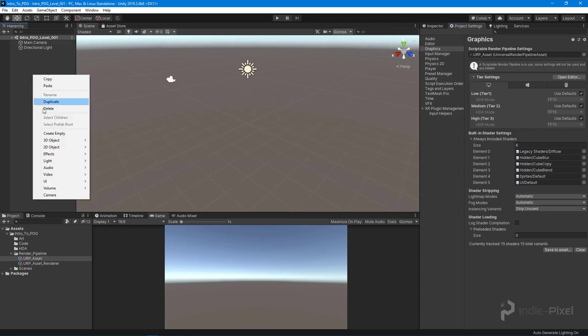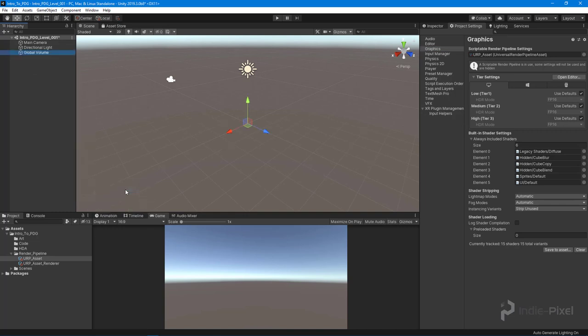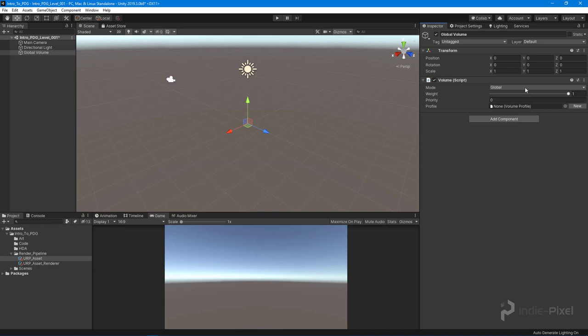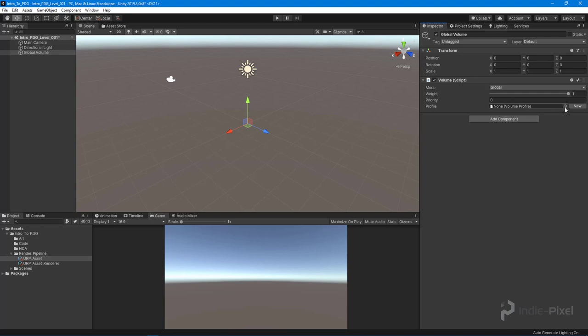One last thing that's always good to do is come in here and create a new Global Volume for our post effects. You can see now we have the ability to set all of our post effects.